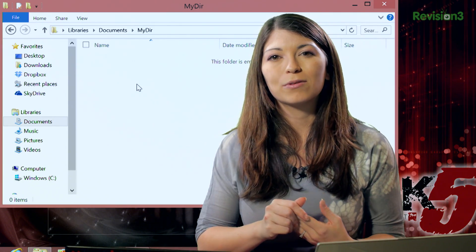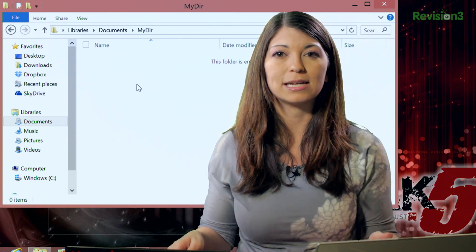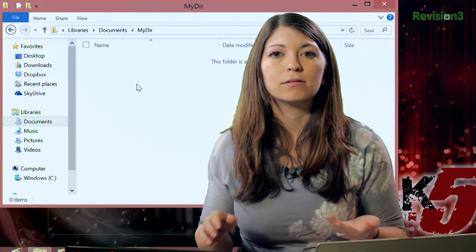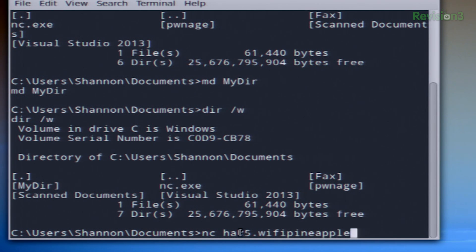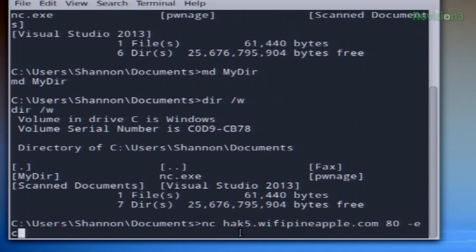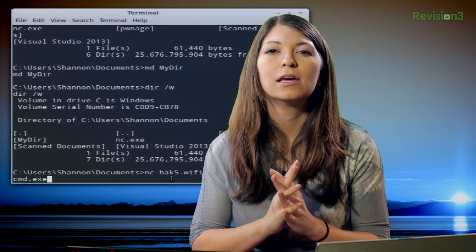Now, Netcat can also run a remote shell from another port through a server outside of a firewall, so I don't necessarily have to be on the same network for this to actually work. For example, I could type nc, then log on to a Wi-Fi Pineapple address, use port 80, -e, and then cmd.exe. Using that instead, I can make an unencrypted tunnel from the outside world. Keep that in mind — it is unencrypted. So you would always be better off, if you're going to do something really important, using SSH.